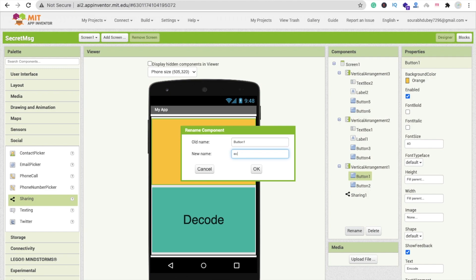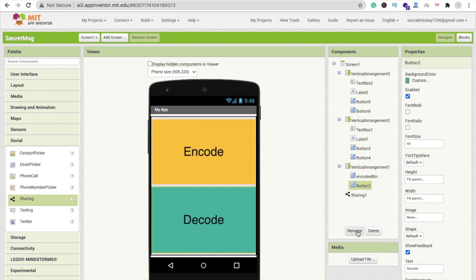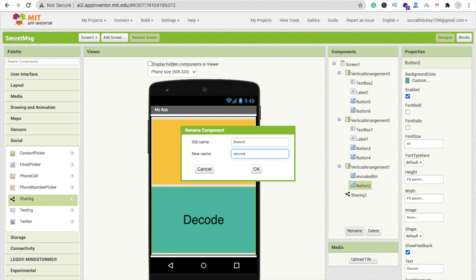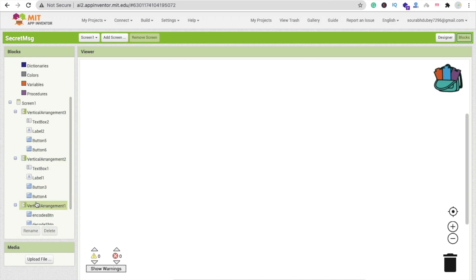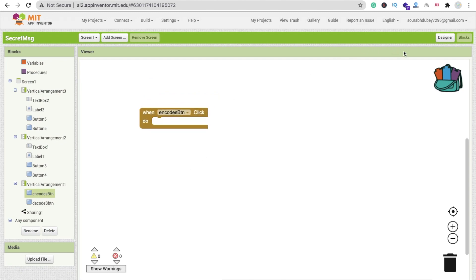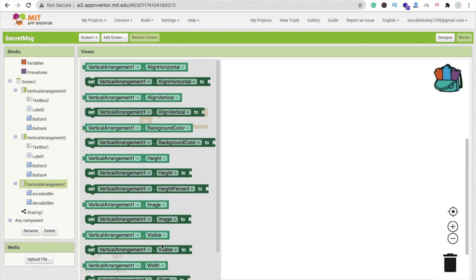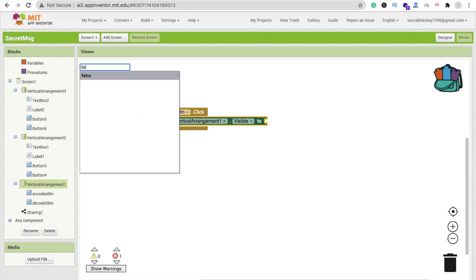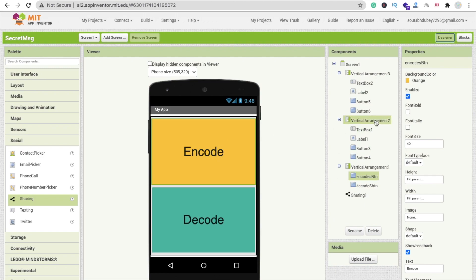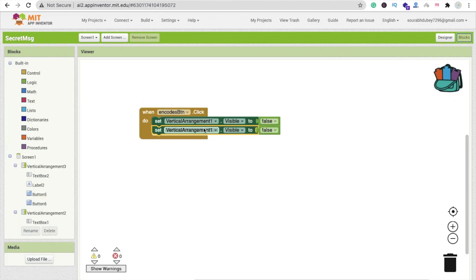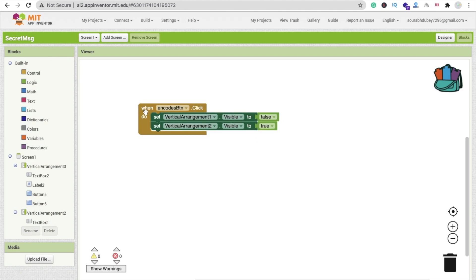When someone clicks the encode button — I'll name it 'encode_btn' — we need to make vertical arrangement one visible false, and make vertical arrangement two visible true. That handles the navigation to the encode screen.